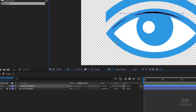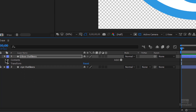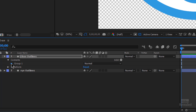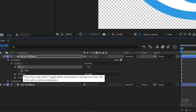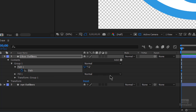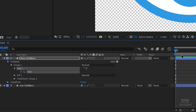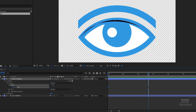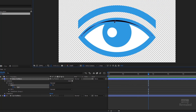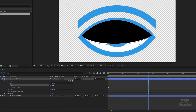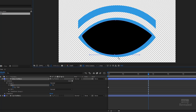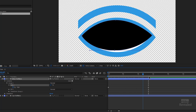I need to twirl down Contents, twirl down the Group, twirl down the Path to finally get to the Path stopwatch, which will add a keyframe. Click on it — there's my first keyframe. Move the playhead down, select again, drag the shape down. I could hold the Shift key to constrain it vertically — and there's my animation. Pretty easy.